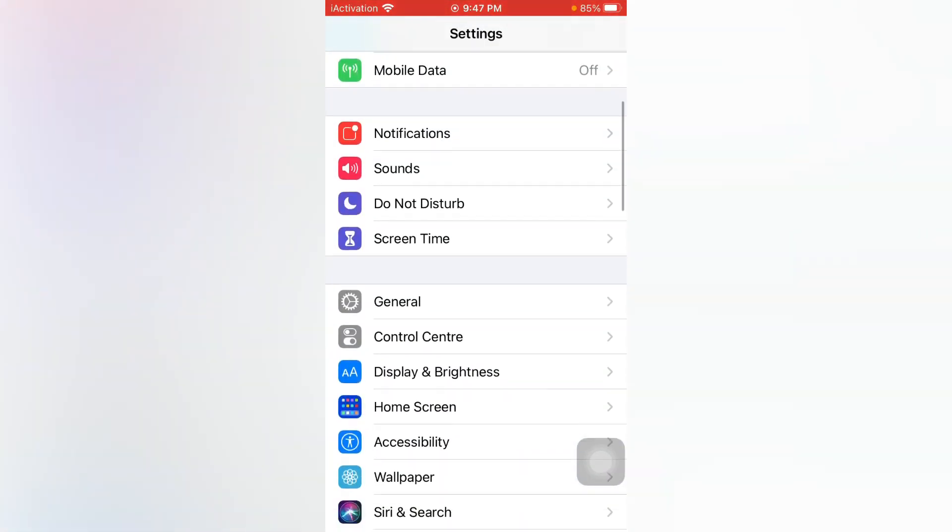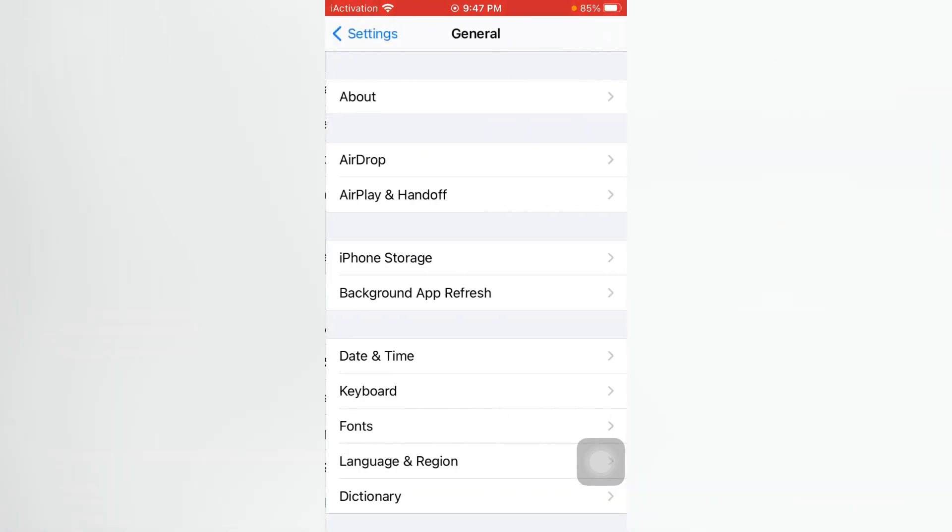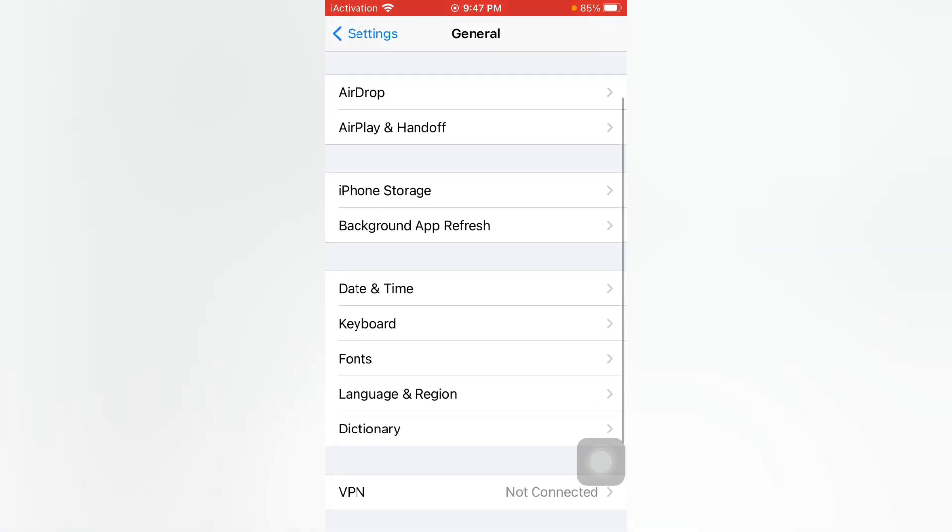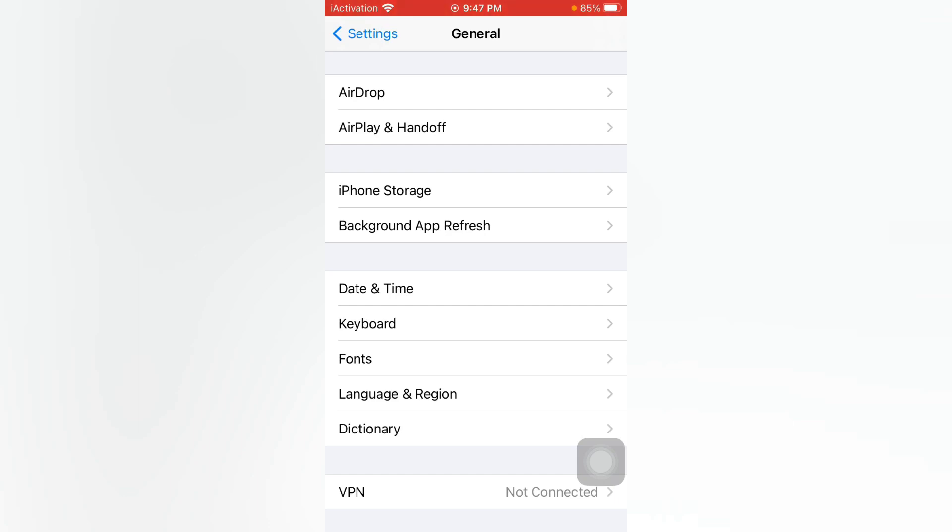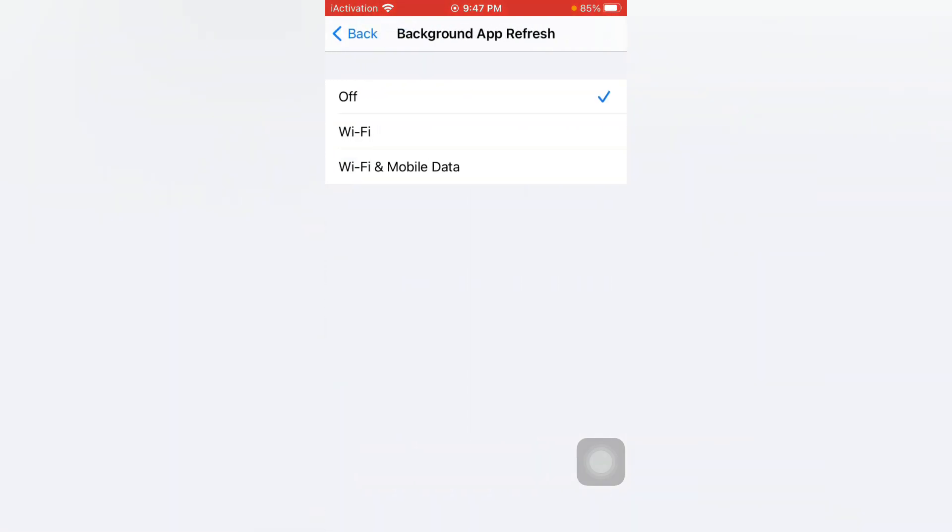Now scroll down and tap on General. Just select it and now tap on Background App Refresh. Just select Background App Refresh. There you can see Background App Refresh. Turn it on and select Wi-Fi and Mobile Data.